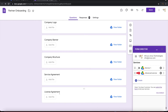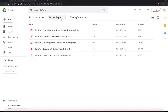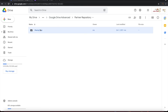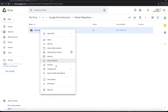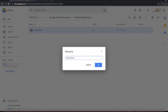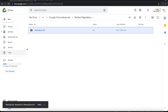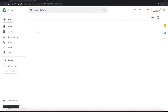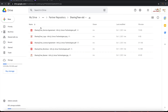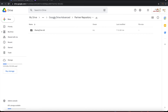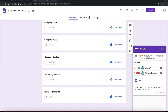Let us see how it happens. Let me rename the old output with a suffix 'old' so that we can differentiate it. If you look at the old folder, all files are sitting in the same place. Now let's go back and submit this.